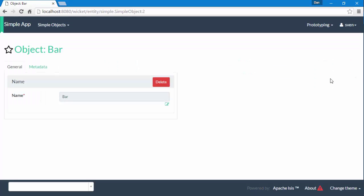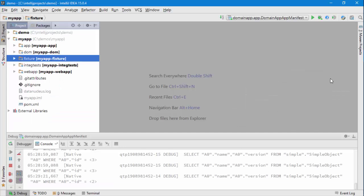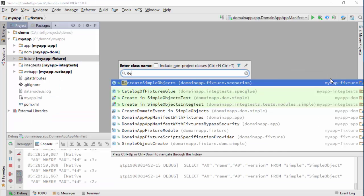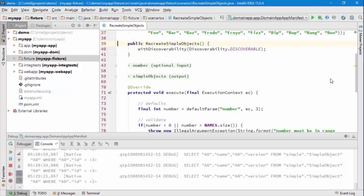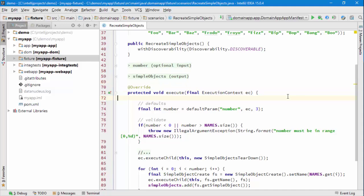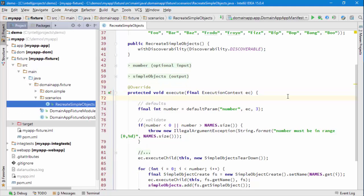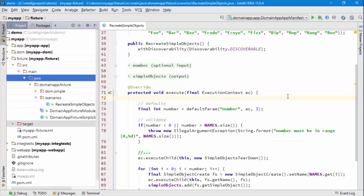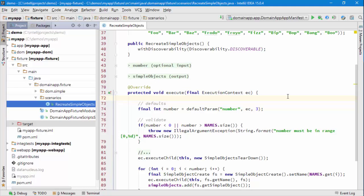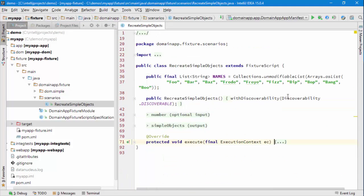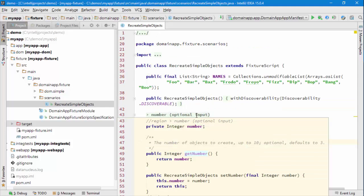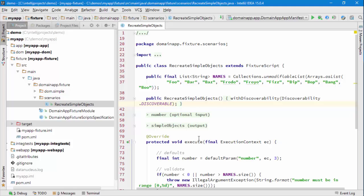So what's going on here then is we're basically calling a Fixture Script called Recreate Simple Objects. This script lives in the Fixture, MyFixture Subdomain module, and if I have a quick look you can see that the main important thing in here is there's a method called execute.